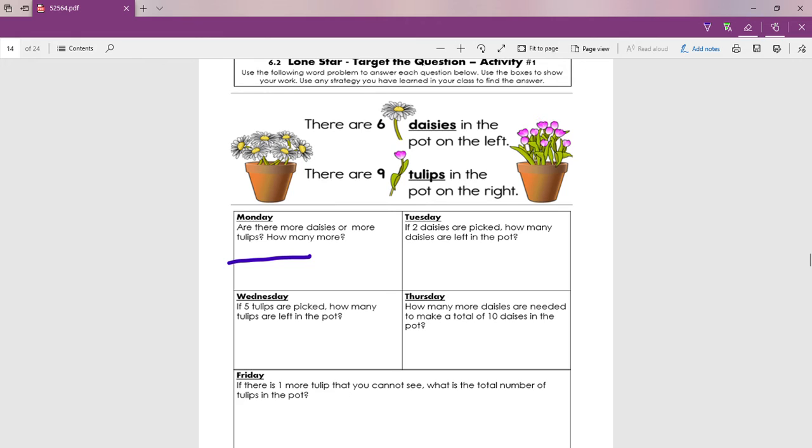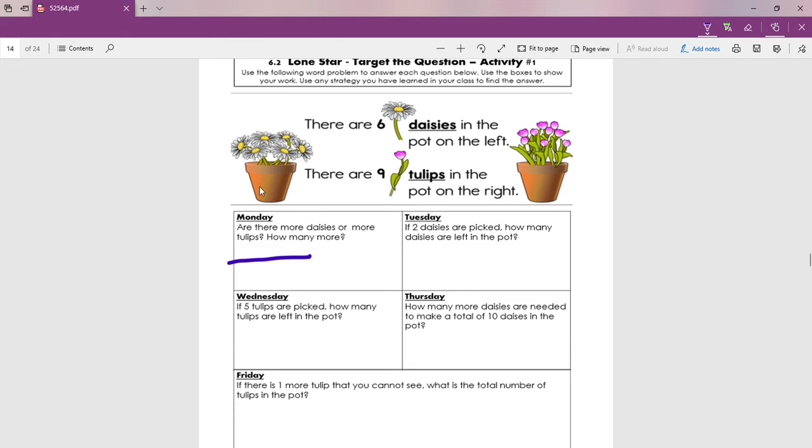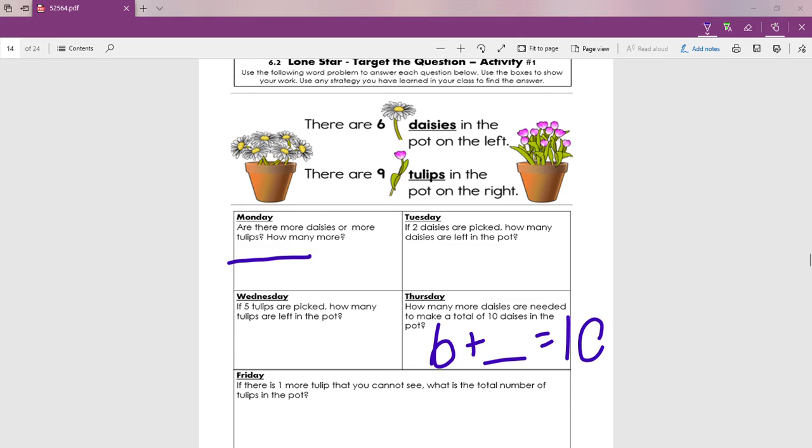Okay, look at Thursday. How many more daisies are needed to make a total of ten daisies in the pot? ¿Cuántas más margaritas necesitamos para que sean diez margaritas? Well, how many do we have right now? We have six, right? Six daisies. And they want to know how many more we need to make ten. So what's the missing number right there?